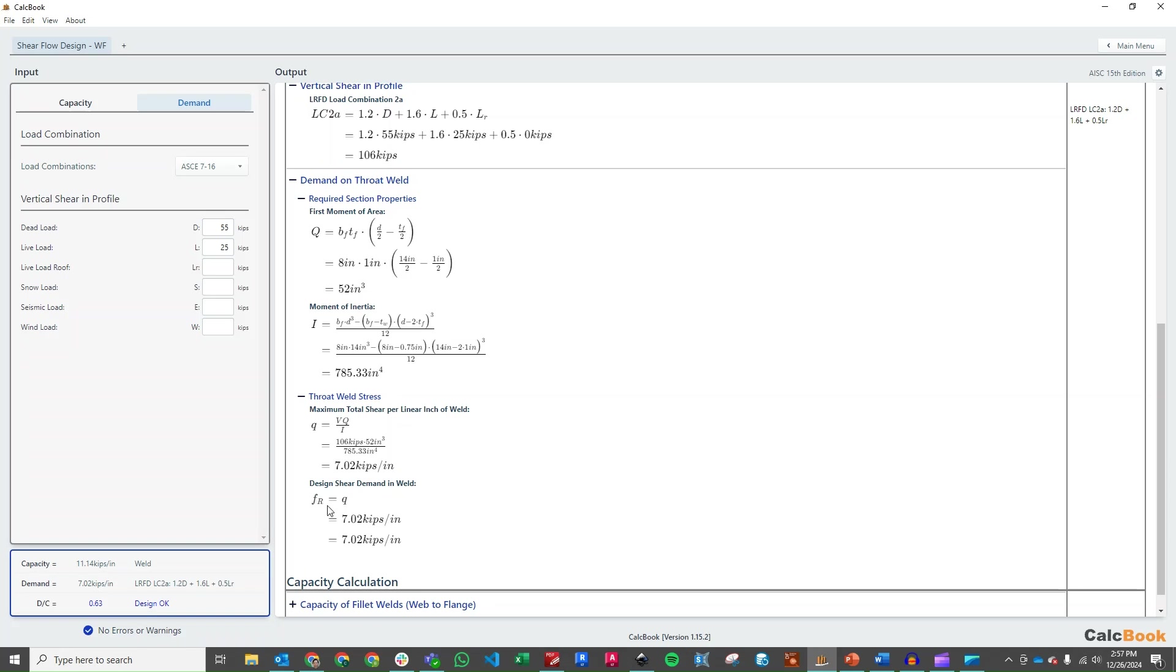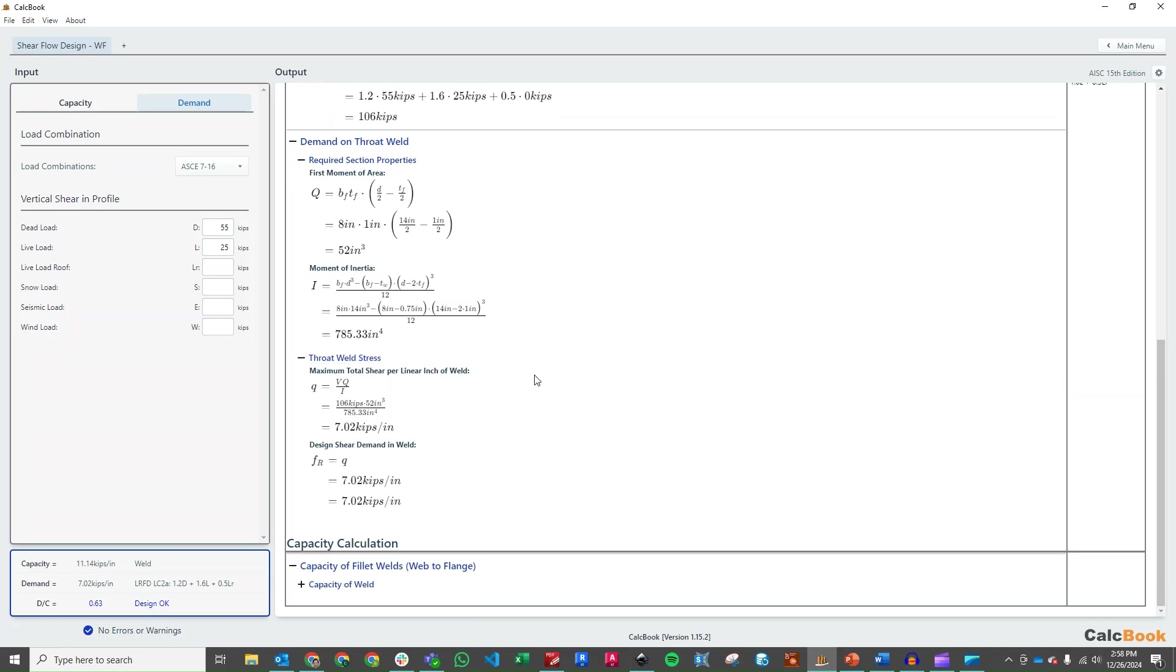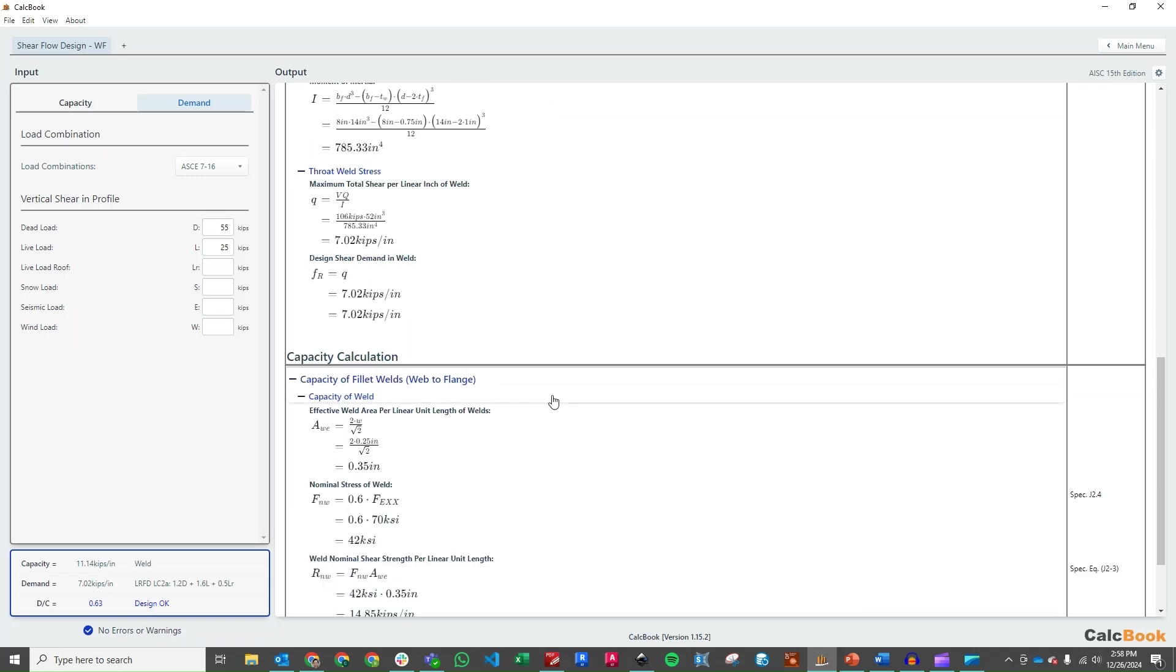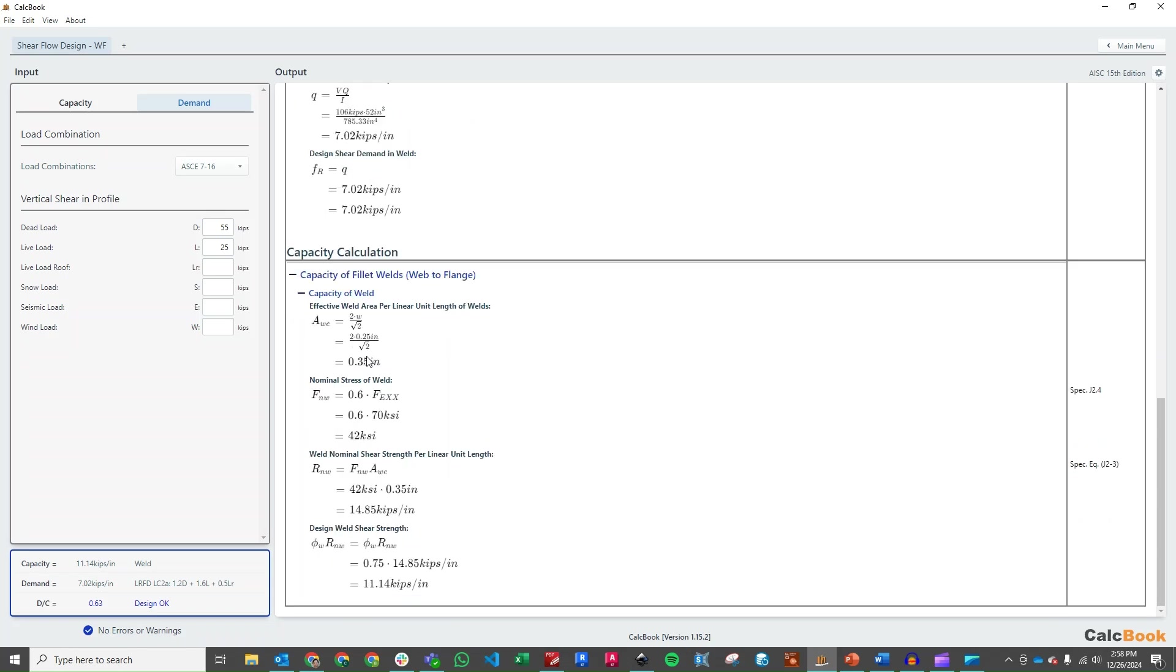So we have 7.02 kips per inch of shear demand. And then we can go ahead and check our capacity. Remember we have two fillet welds. We're going to multiply our fillet weld by 2, and that gives us a total area of 0.35. Then we go through and calculate our nominal shear strength per linear unit, or per inch in this case, which is 14.85 kips per inch.